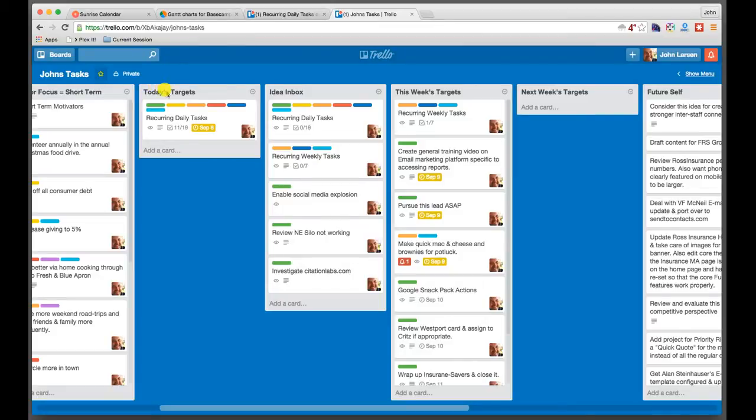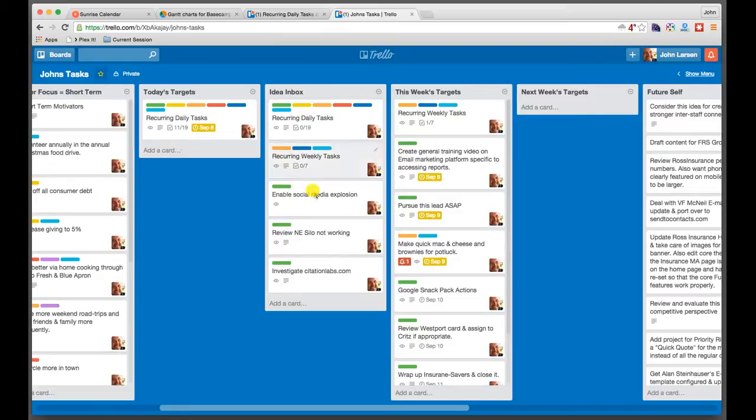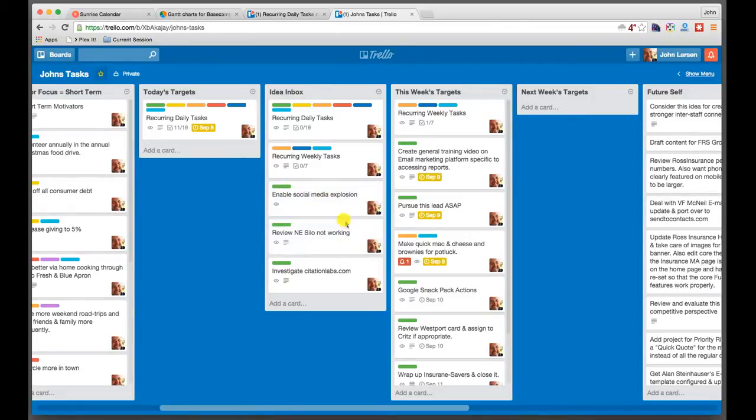So the whole idea here is to be able to move these cards in and out of these spaces as they're being worked on. Now you'll note that my today's targets is kind of empty. And that's because I've done most everything for today that I needed to do. But you'll see I have some things in my idea inbox. And so I have to make a decision whether or not I'm going to keep working and do some more of those things, or if I'm going to push them out later on down the road.